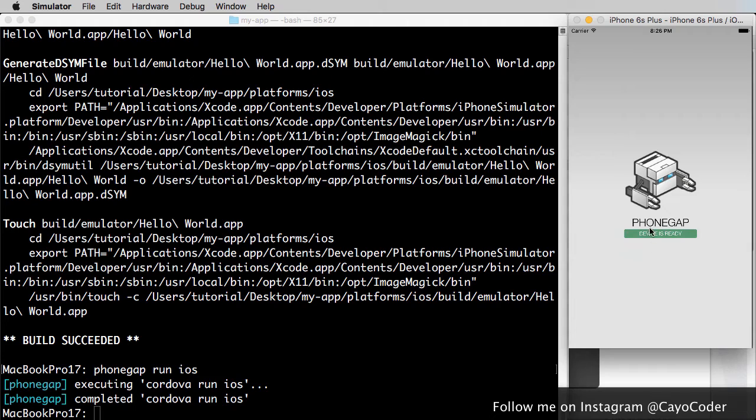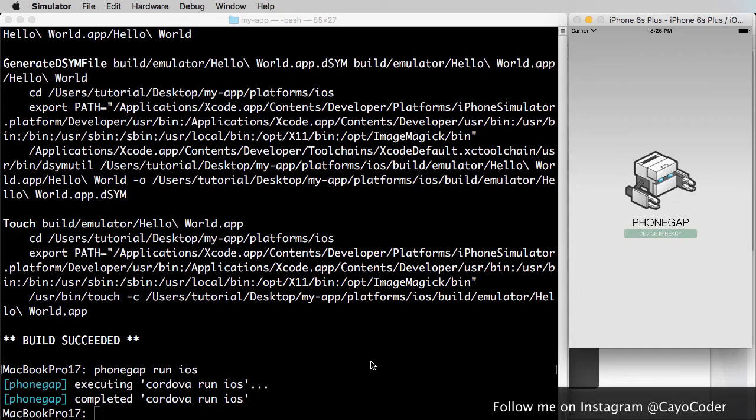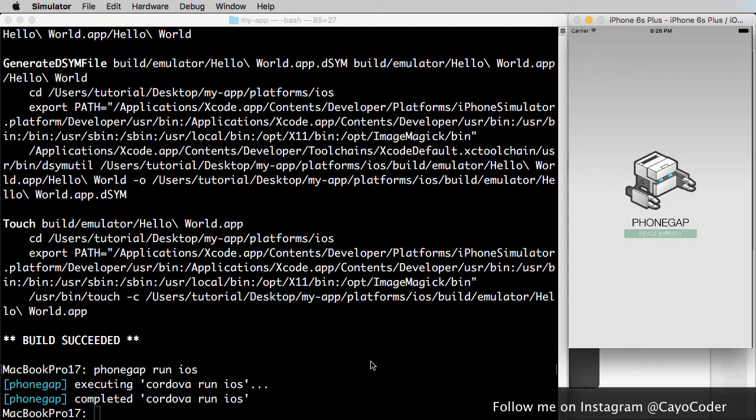There we go. So it loaded, and there we go, and there's PhoneGap device ready. So now, what we can do is we can then go to the actual file and start modifying it, and then running the same, running the build and running the application, the simulator. And I'll show you how to do that next.